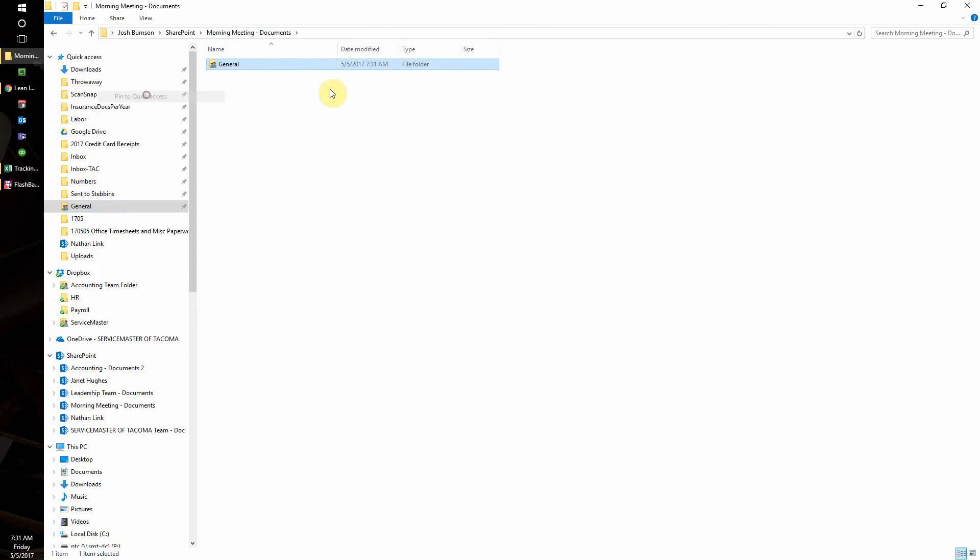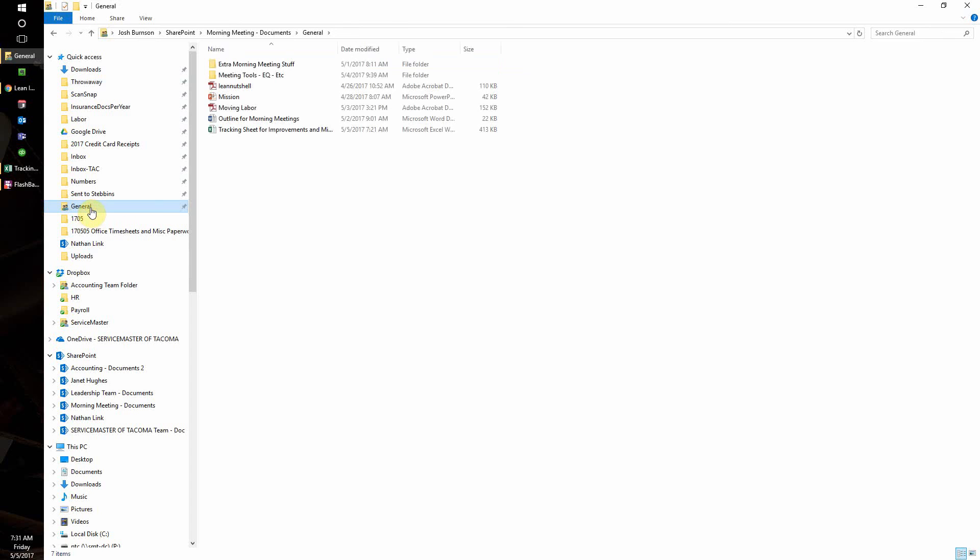All right, so now we have the morning meeting documents ready at hand, easy to identify in the general folder with that special icon. I plan on doing this to more folders in the future. I hope you enjoyed the video, hope it's helpful, and I hope you use some ideas from it. Thanks.